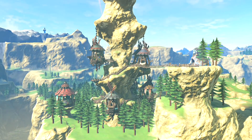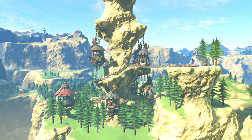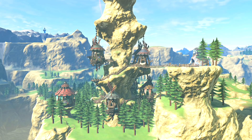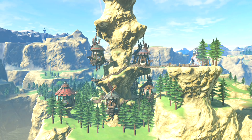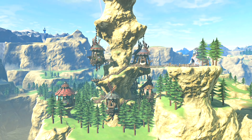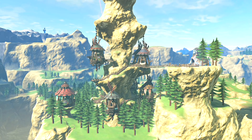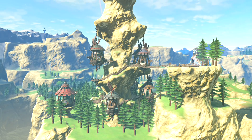A more obvious easter egg is within Rito Village. Its theme is almost like a remixed version of Dragon Roost Island's theme from The Wind Waker. With both places being known as the home of the Rito, it sure makes sense why.